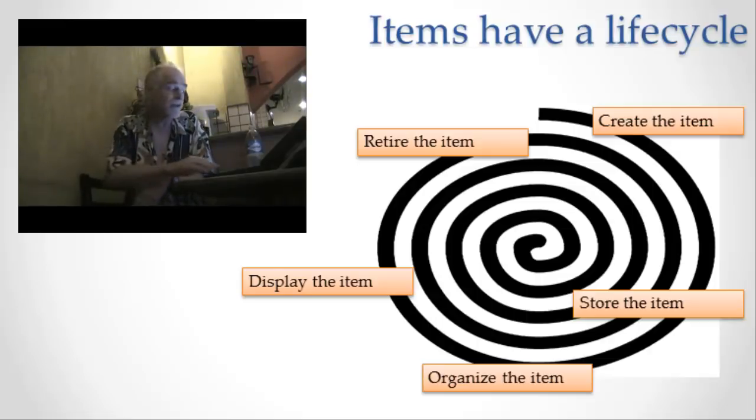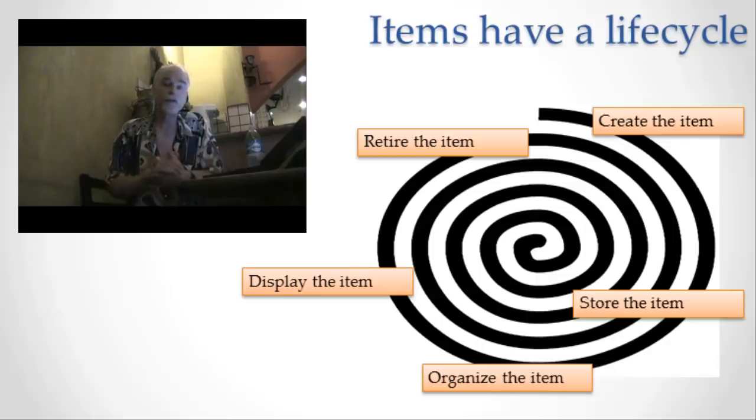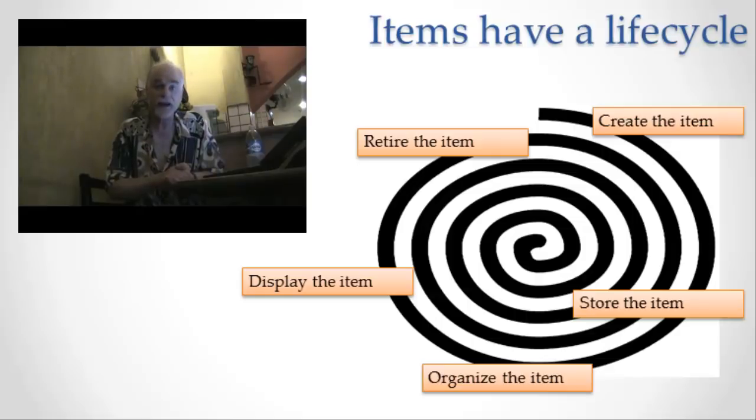And now on to the next life cycle stage. Information is created, information is stored, information is organized, information is then displayed.